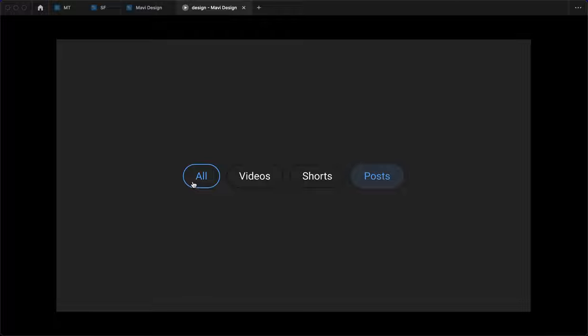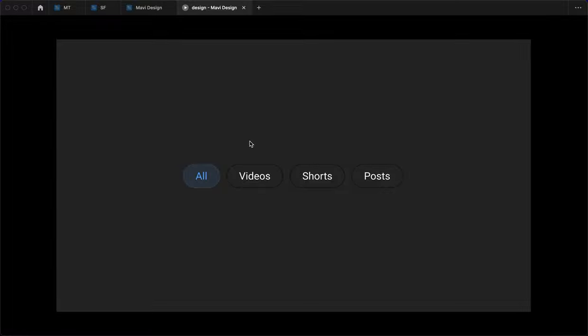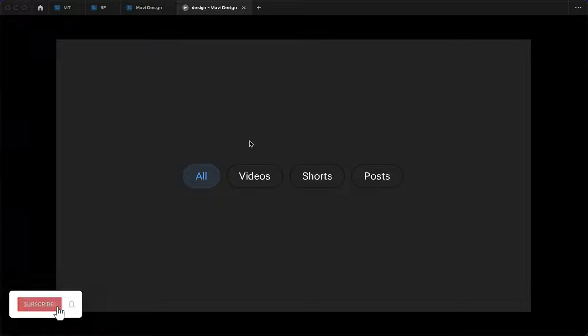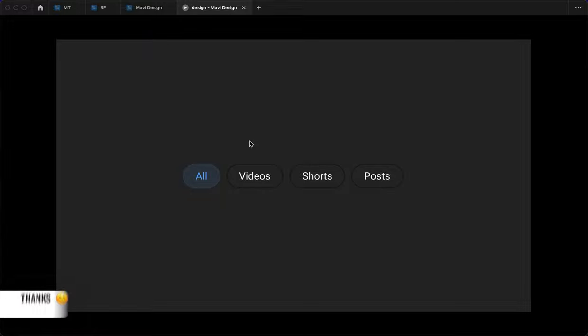This is the final result. This is how you create a button switcher used in YouTube Studio in Figma in just a few minutes. If you'd like to download the source file and use it in your own project, make sure to check the link in the description. Thank you for watching all the way to the very end — leave a like if this video helped you, and I'll see you in the next one. Bye!